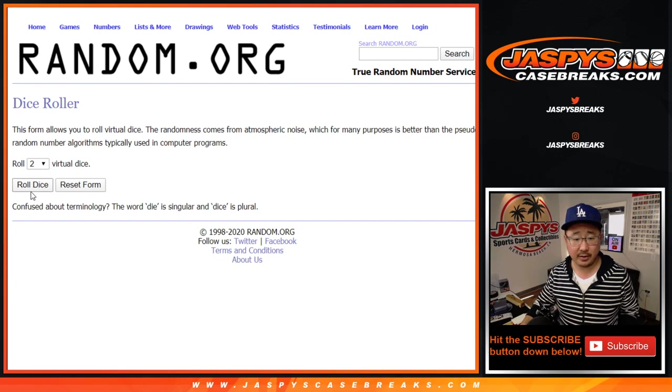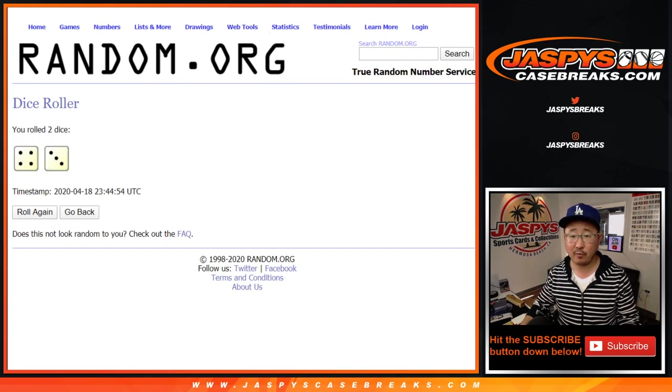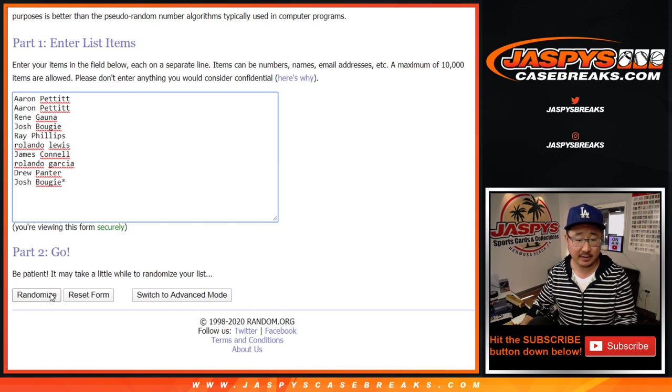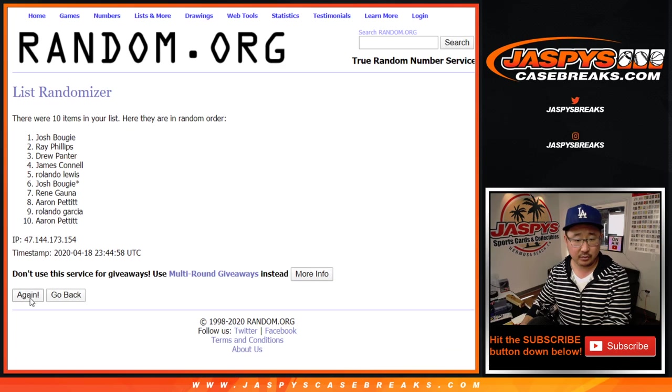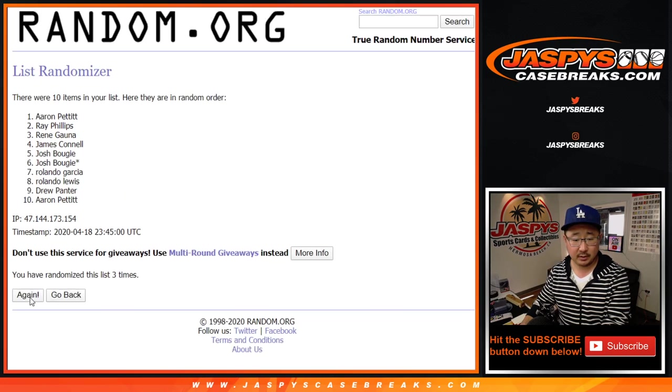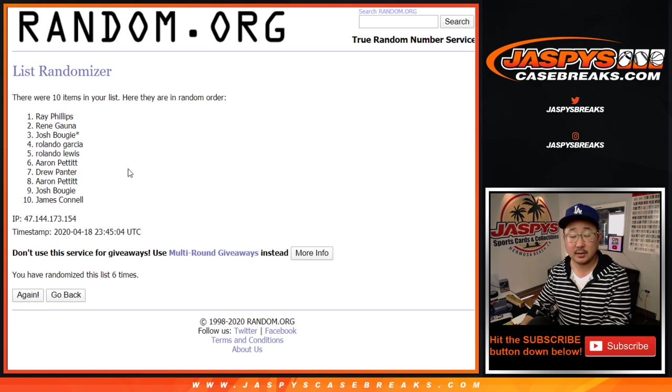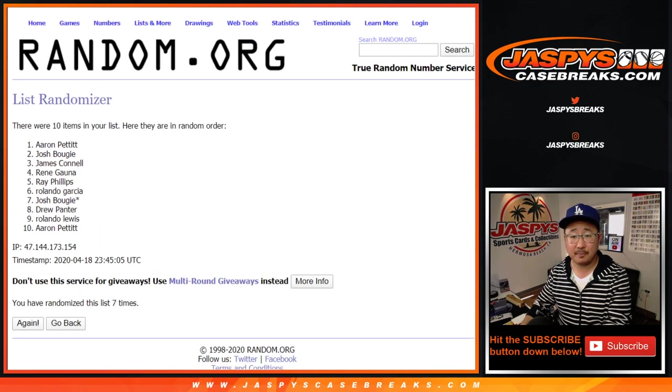There are the numbers right there. Let's roll it. Let's randomize it. Four and a three, seven times for each list. Two, three, four, five, six, seven, and final time.